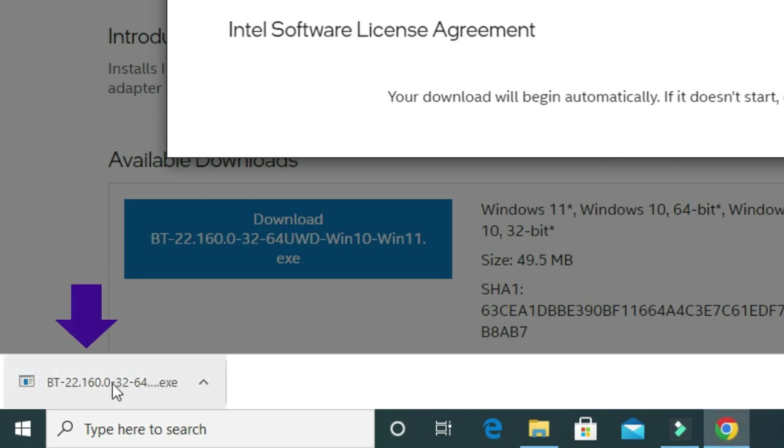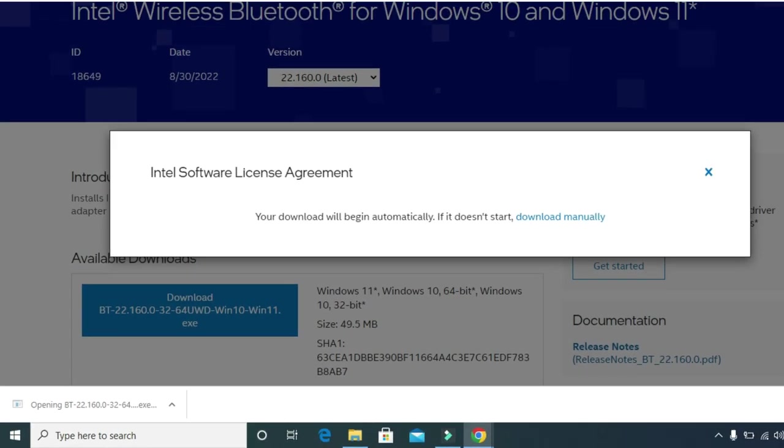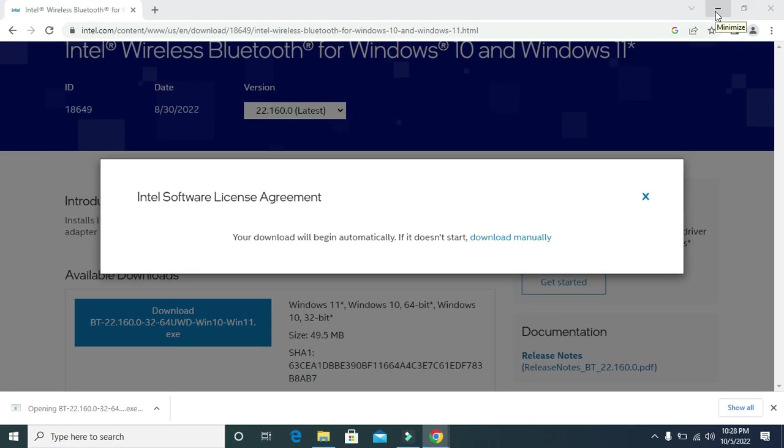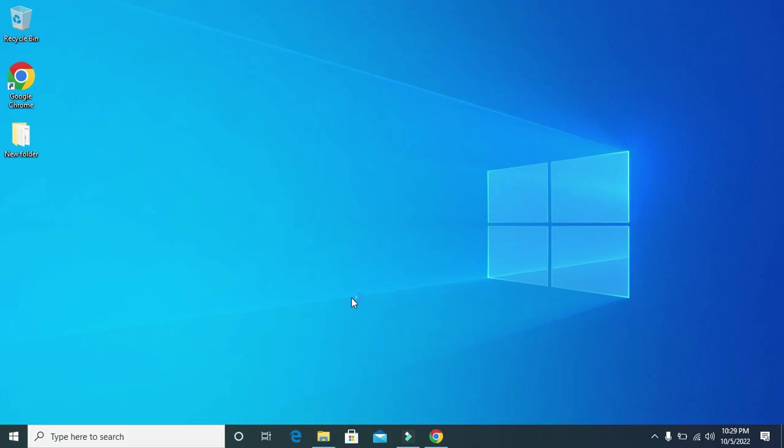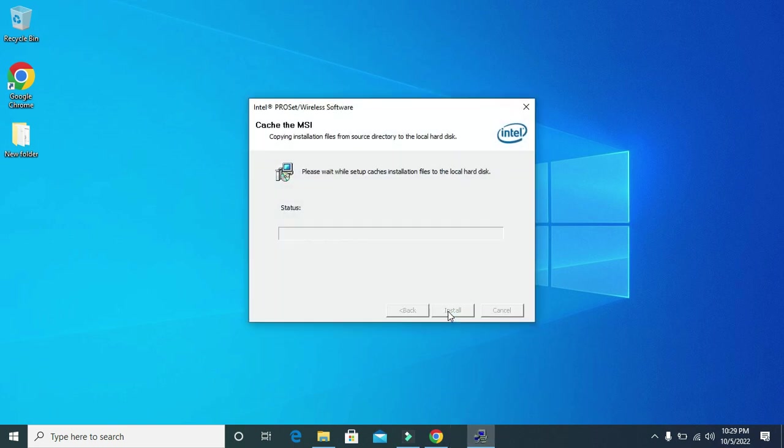Once it is downloaded, then click on it. Then this window will pop up on your screen. Now click on next.